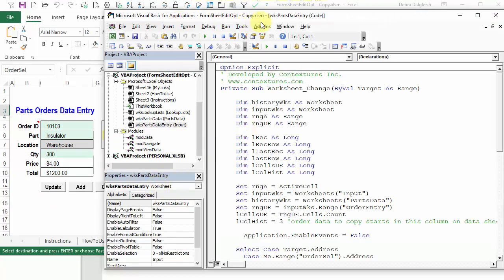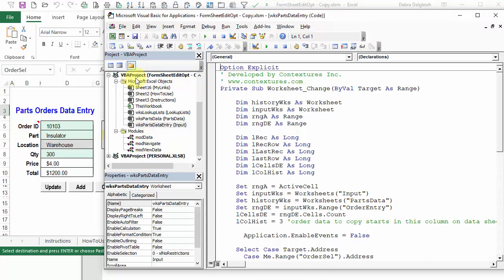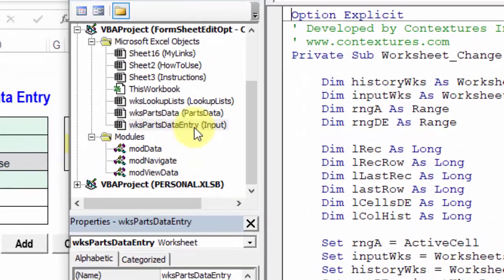This takes us into the Visual Basic for Applications, and at the left, you can see the Project Explorer, and here's the workbook that we're in right now. You can see the name, and there's a folder with all the Excel objects, and a folder with all the modules. We're looking at the code for the input sheet.